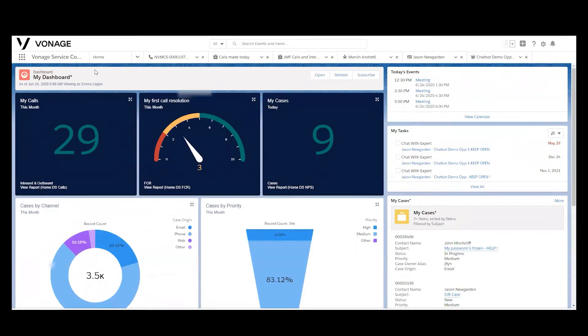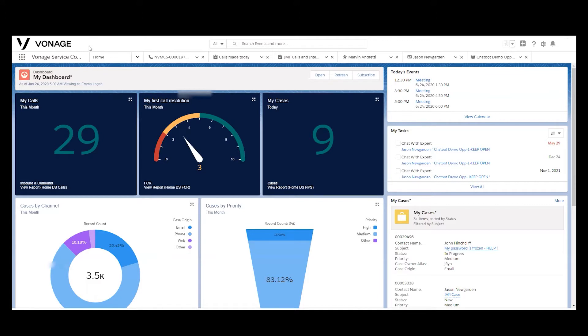We have an instance of Salesforce here. Vonage Contact Center integrates to all the different environments or views within Salesforce, so that could be classic, classic console, lightning, or what you're viewing here, lightning console.